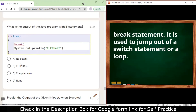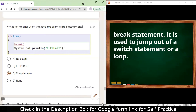Next question: what is the output of a Java program where 'break' is used inside an if block? The condition 'if (condition)' is correct, but 'break' is only valid within a switch or a loop. Since there is no switch or loop present here, it will show a compiler error.